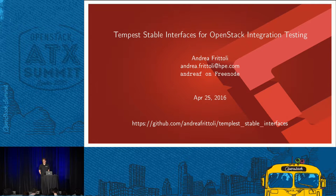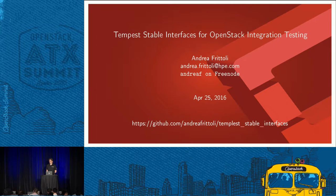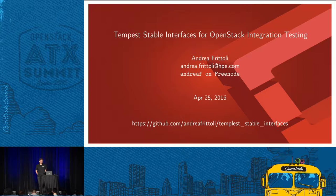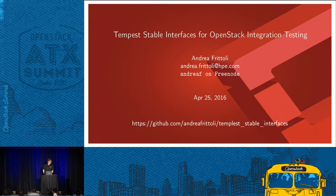Hello everyone, thanks for joining here today. My name is Andrea Frittoli. I work for Hewlett Packard Enterprise. I'm QA tech lead for the Helion distribution we make there, and I'm a member of the core QA team for OpenStack.